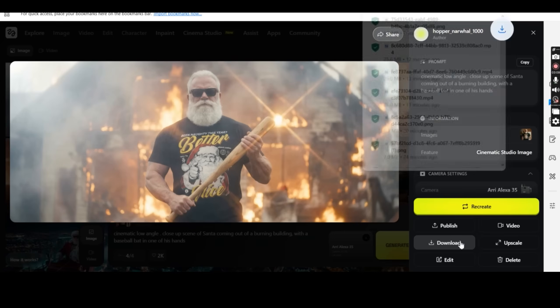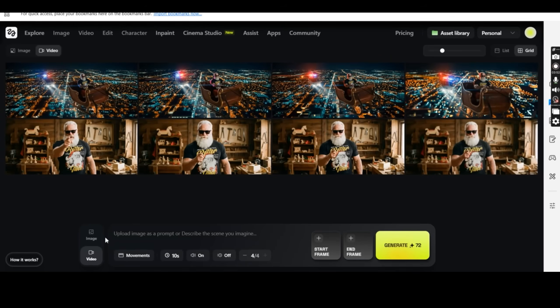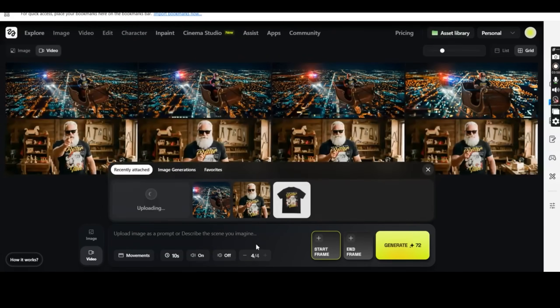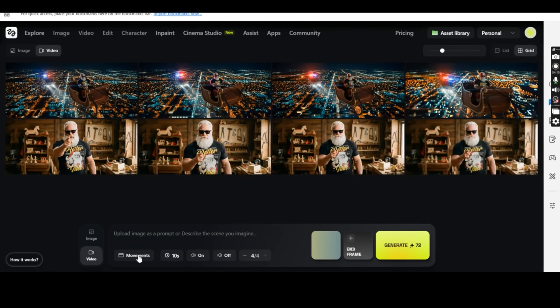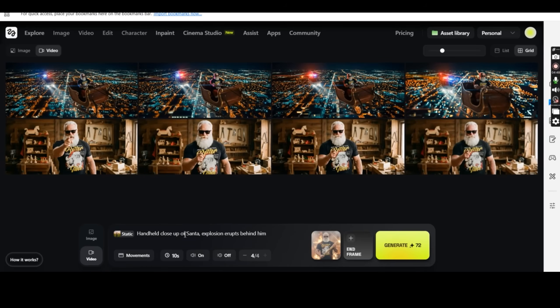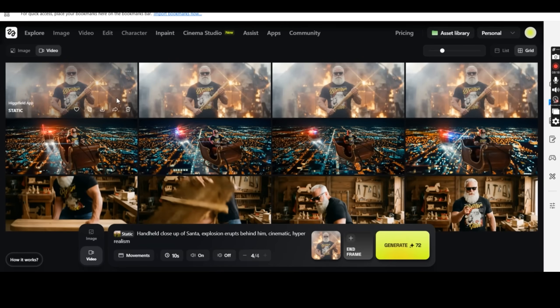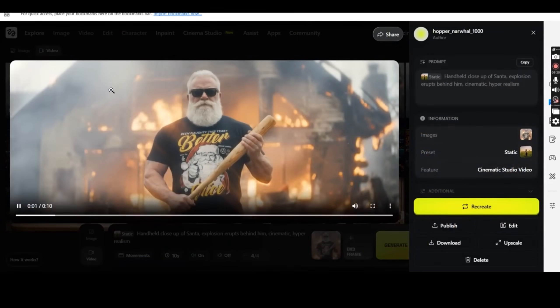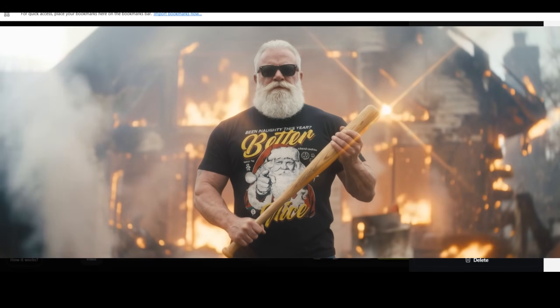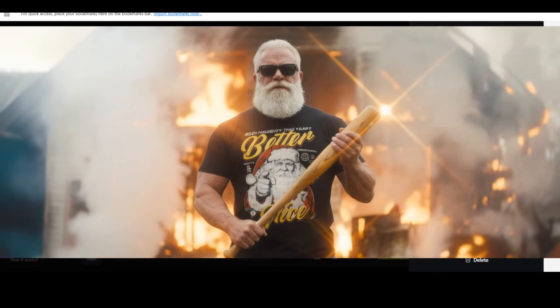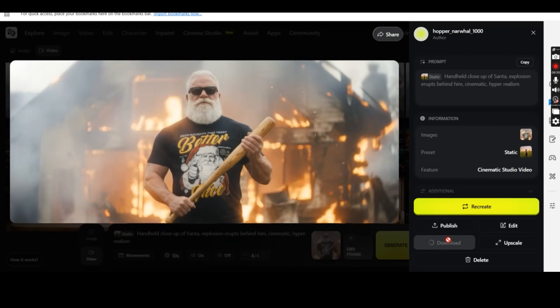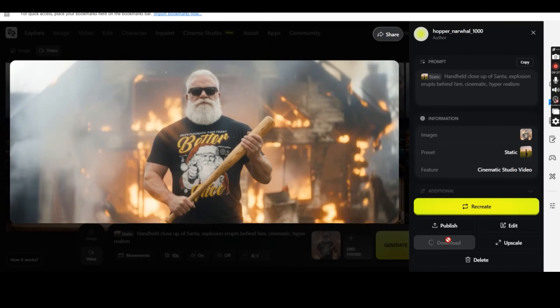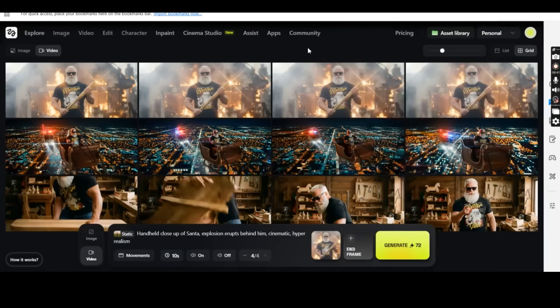So it's just a shot for now and I'm going to use it to create a video scene. So I'm going to go back and press on the video tab and upload the image as the start frame. And this time I'm going to choose the movement of the camera to be static. And I'm going to write handheld close-up of Santa explosion erupts behind him, cinematic hyperrealism, and press on generate. Remember now we are creating the video out of the image. And these are the four results that we got. Amazing results. Cinematic and very realistic result of Santa with the design with a burning building behind him and a static camera. So I'm going to download this one.